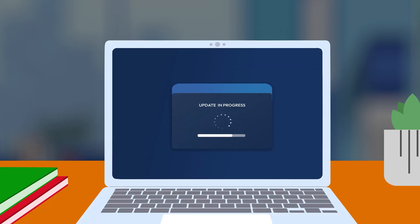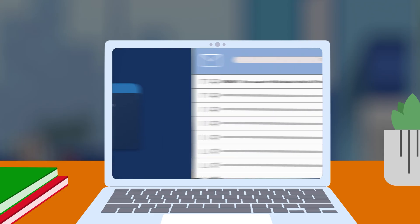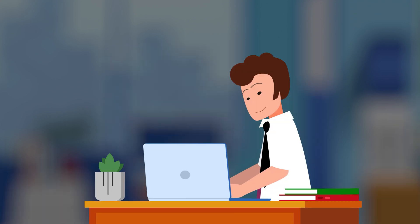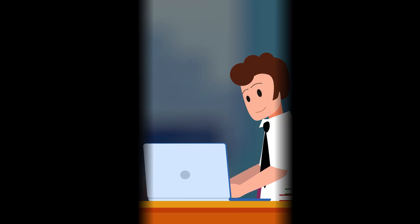Remember, think before you click and avoid unsolicited links or attachments. Protecting your IP address is protecting your online identity. Subscribe to our channel for more cybersecurity insights.